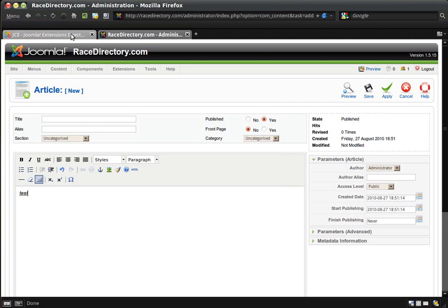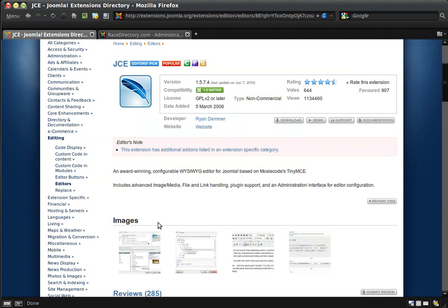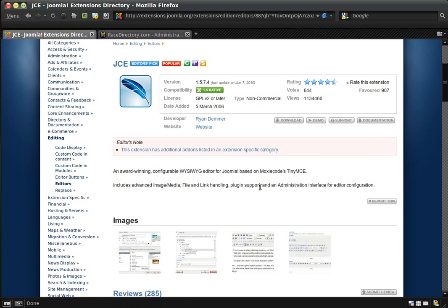WYSIWYG stands for What You See Is What You Get. Real technical, huh? And that is what it does.